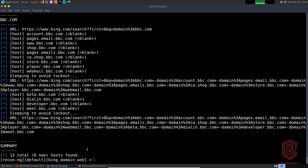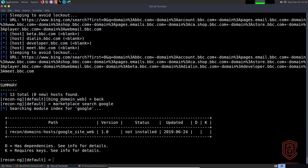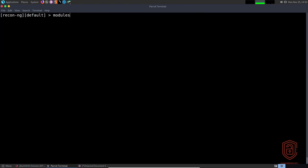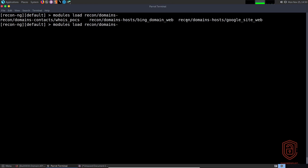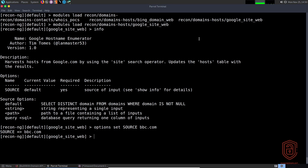We can also search for a Google module: 'marketplace search google' shows 'recon/domains-hosts/google_site_web'. We install it, then 'modules load', select google_site_web, and check the info — this automates Google dorks to enumerate subdomains. We set 'options set source bbc.com'. It also updates the host table, which is important if you're looking to export data into a report.